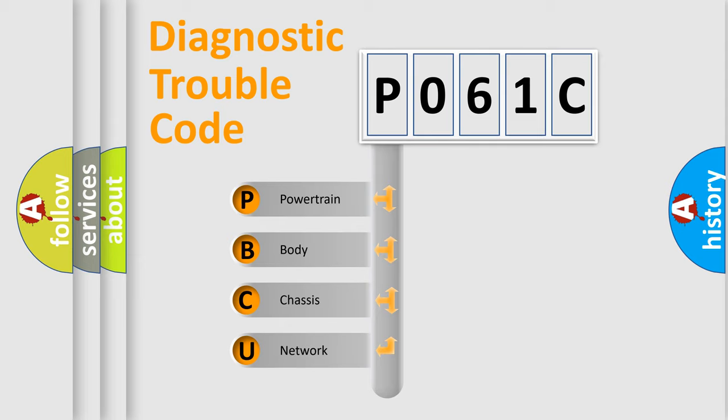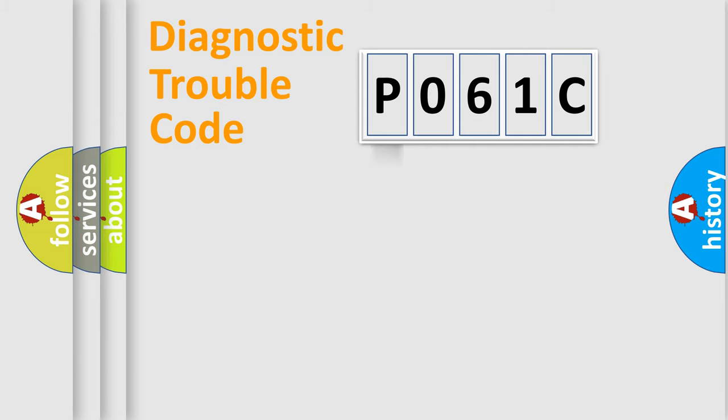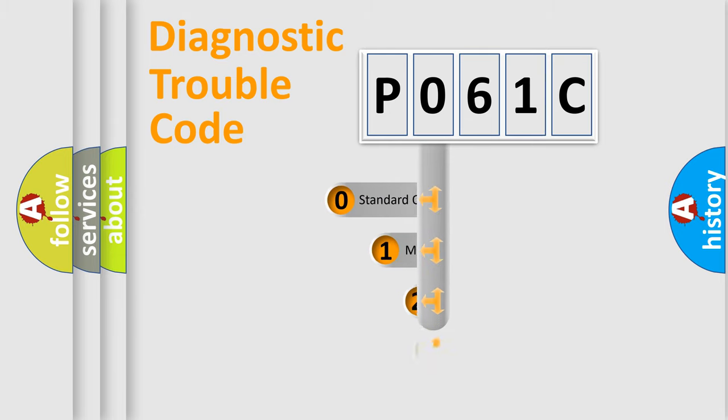We divide the electric system of automobile into four basic units: Powertrain, Body, Chassis, and Network. This distribution is defined in the first character code.